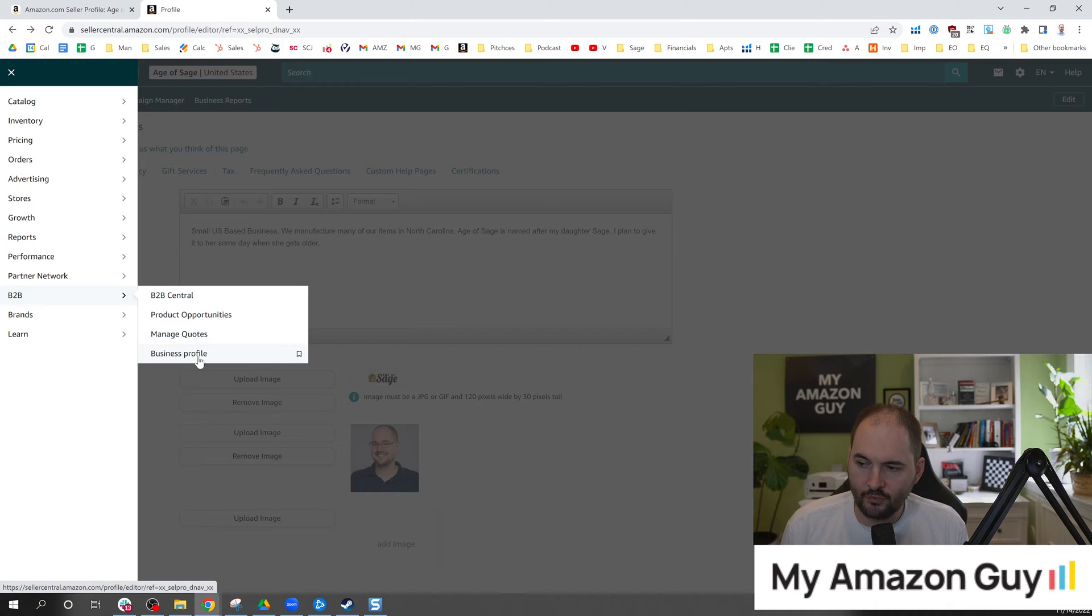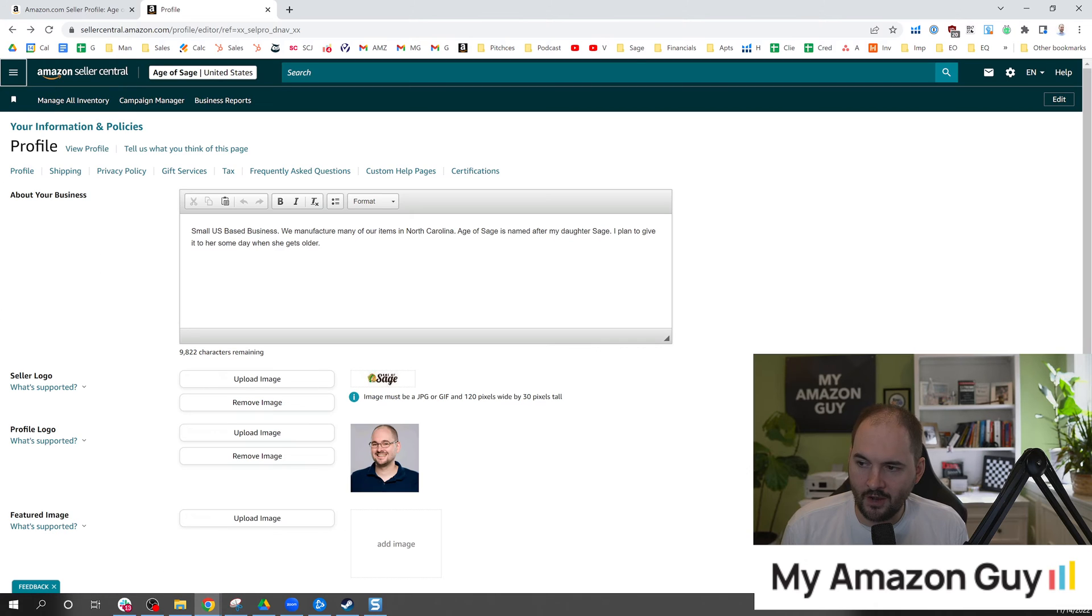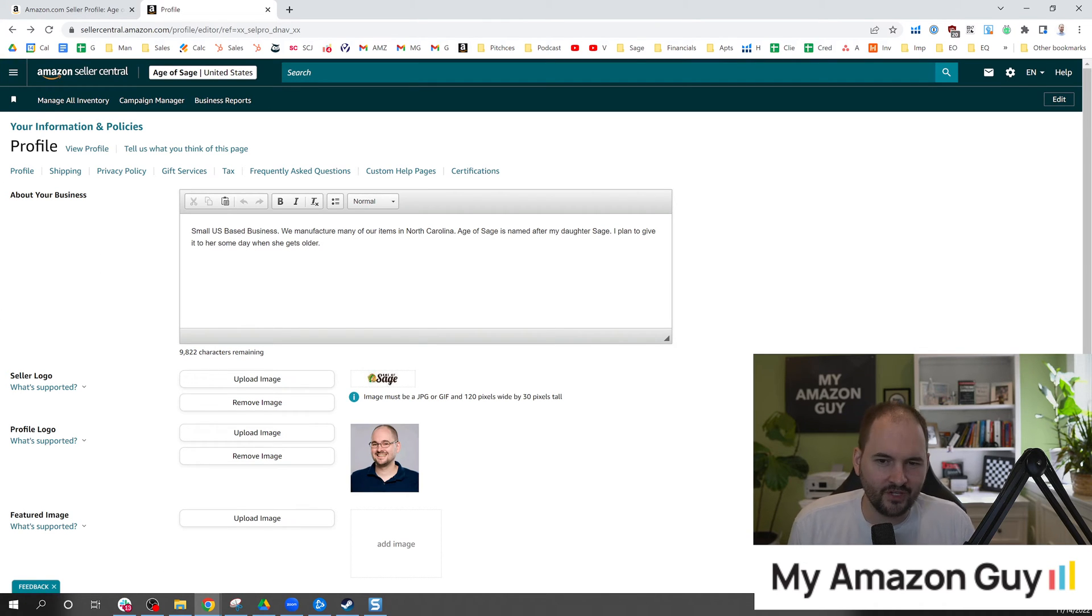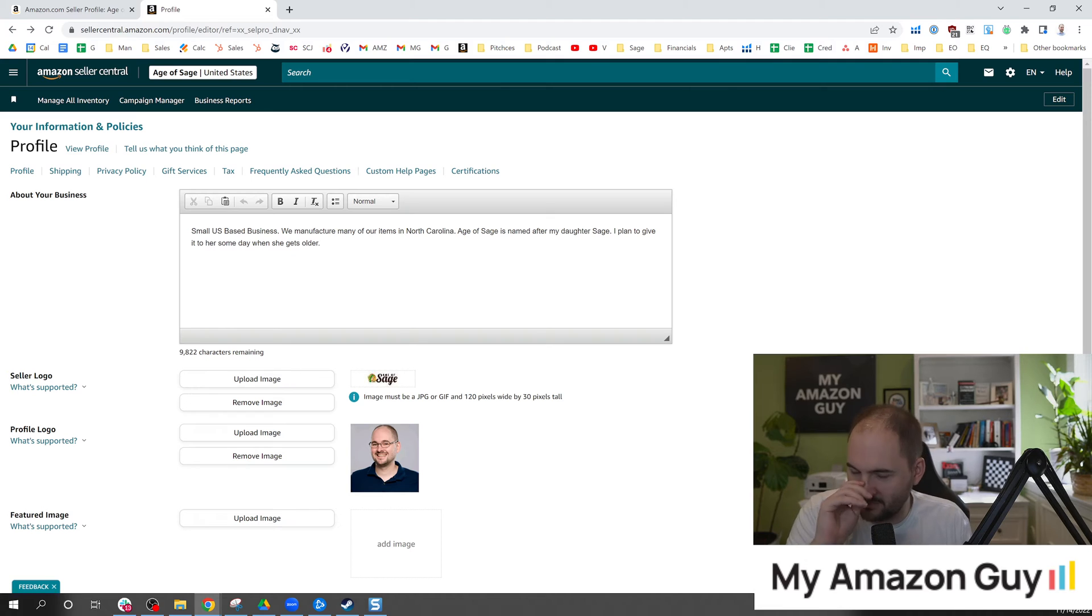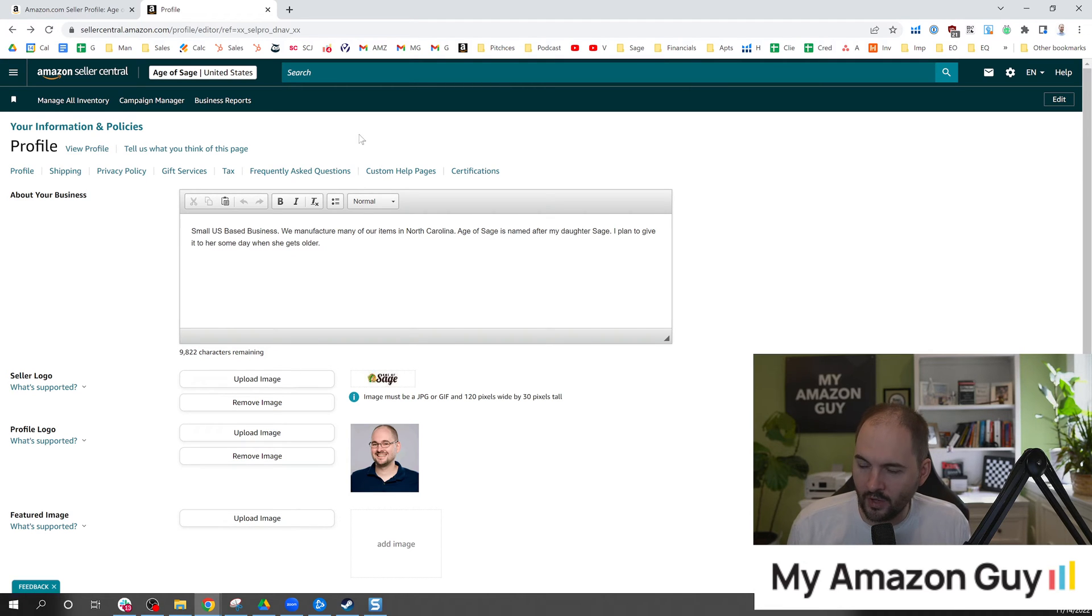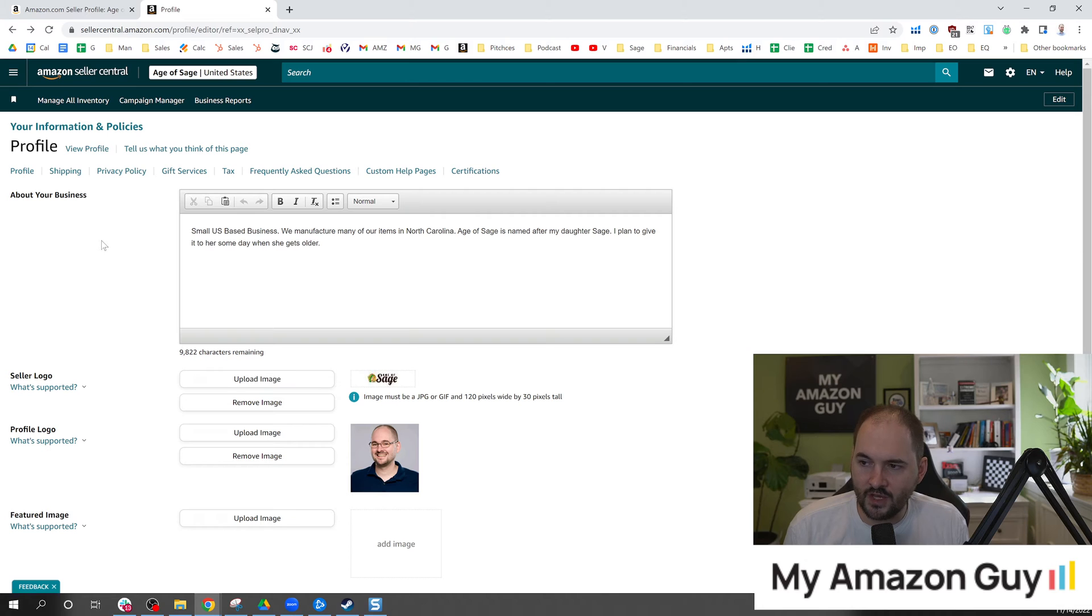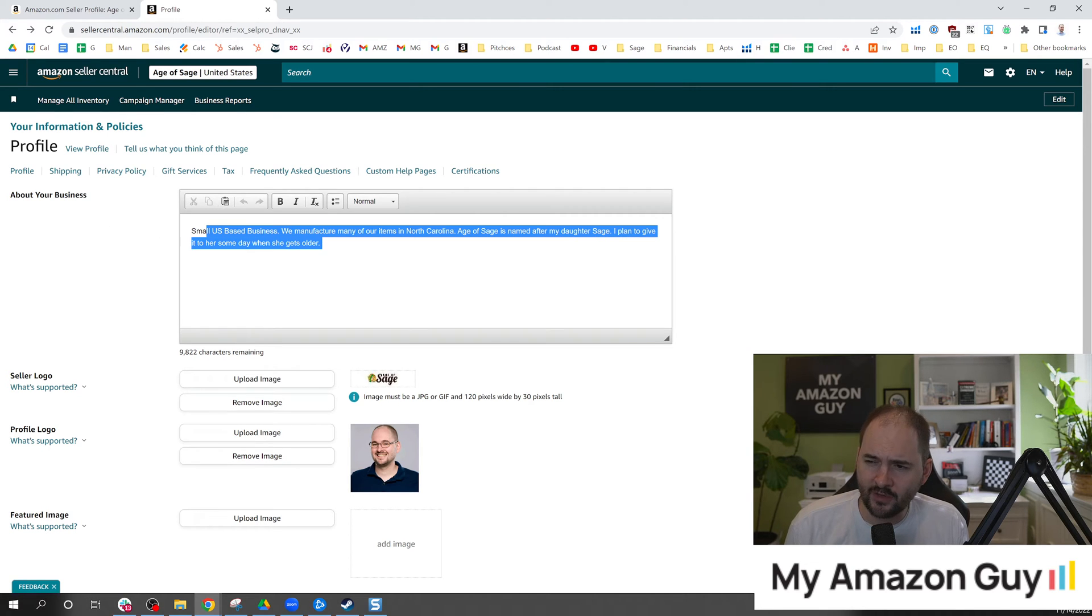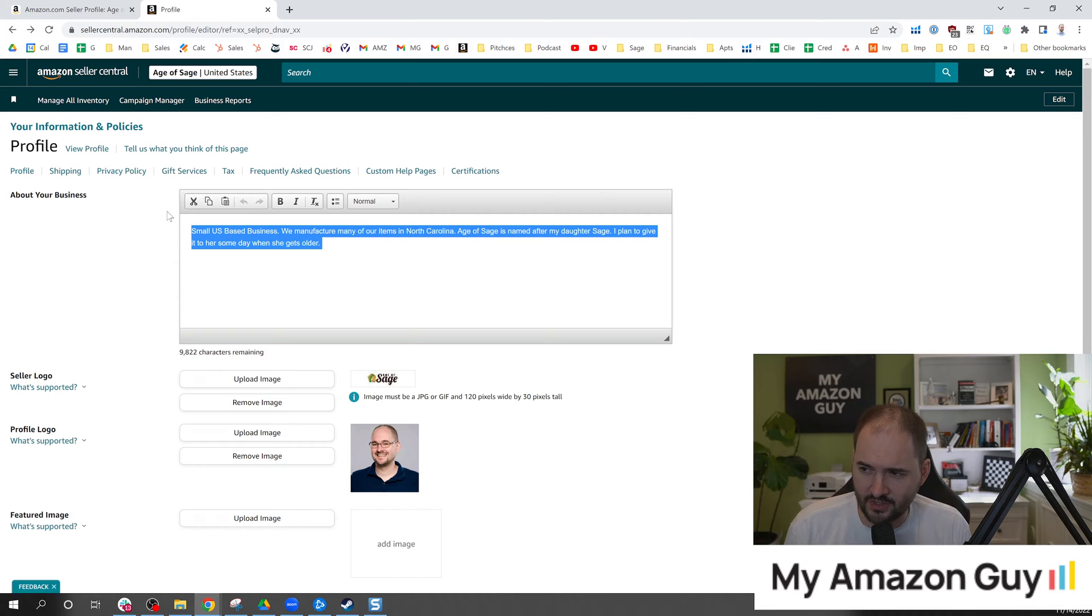If you go to the business profile, I probably signed up for it several years ago and never did anything with it because, to be honest, it's not a very useful program. But this new UI and new section is helpful. So you can write your about your business profile section. Now this isn't a new section, this has been around for some time.